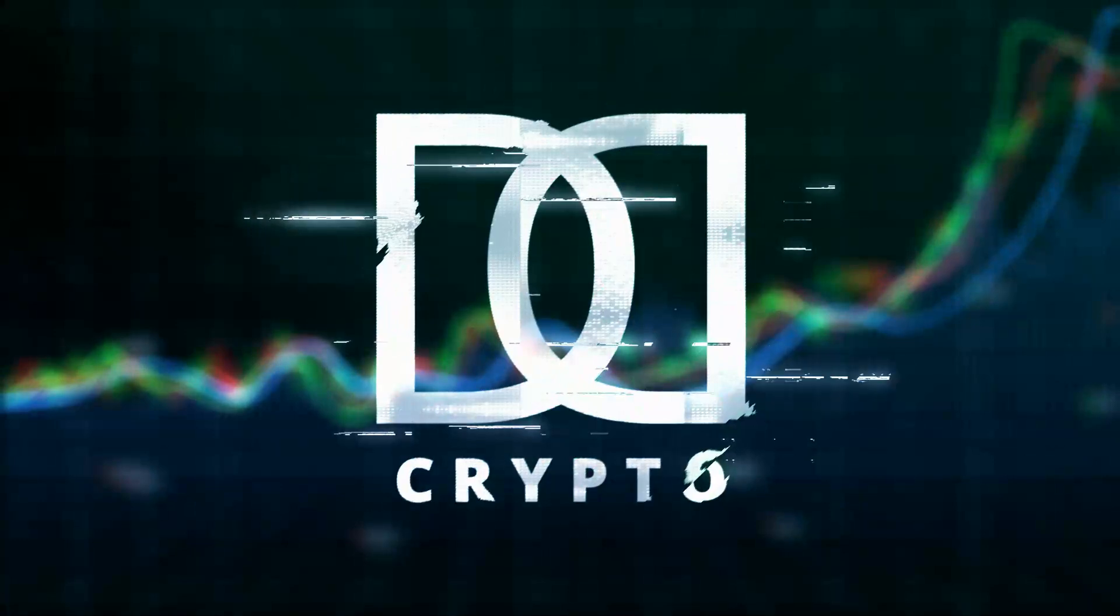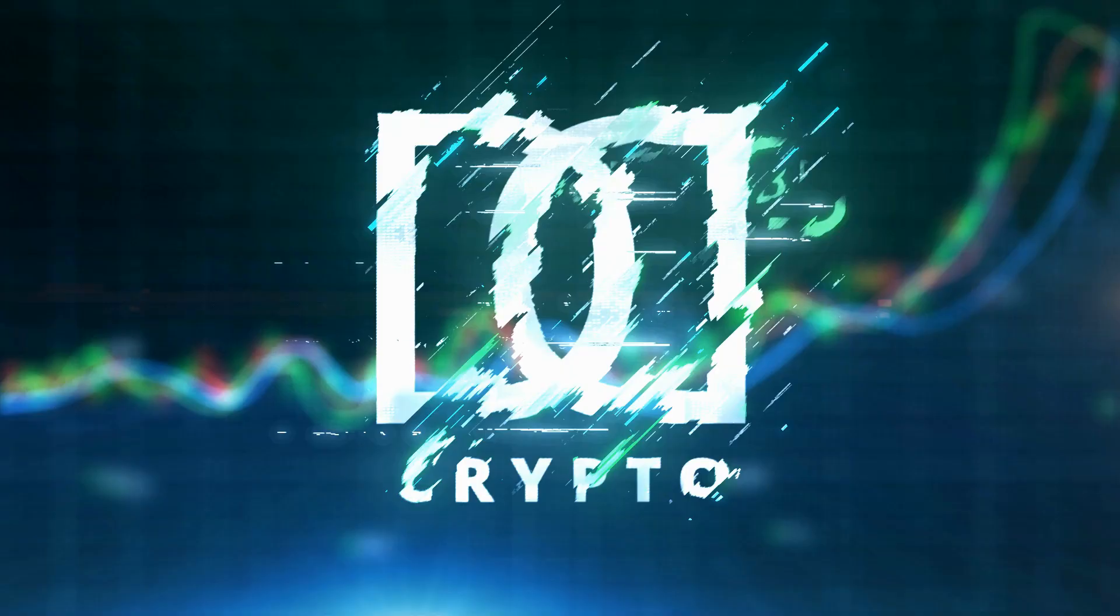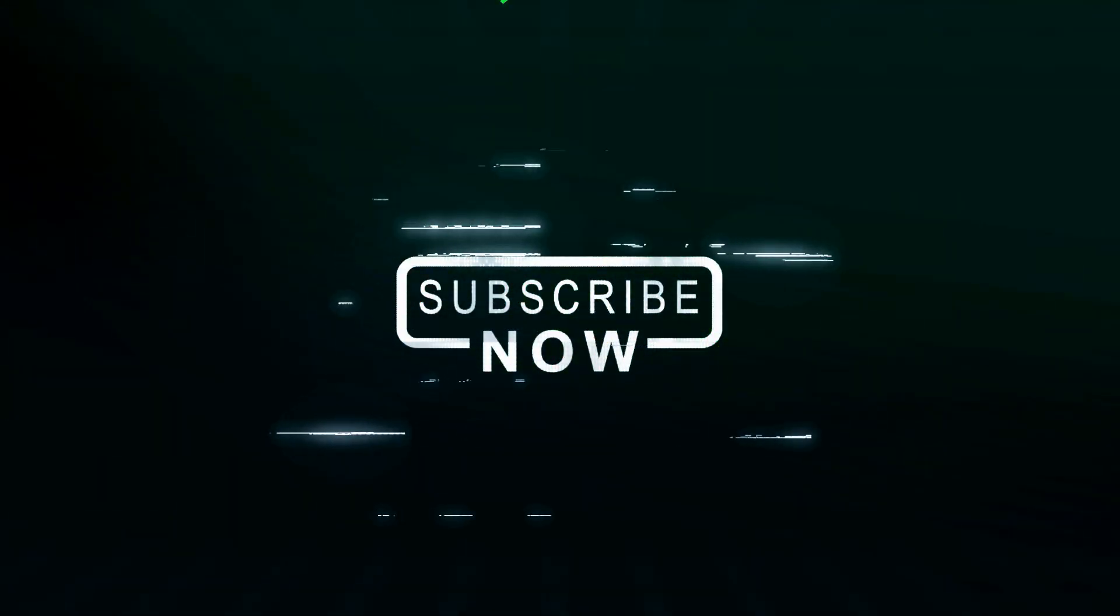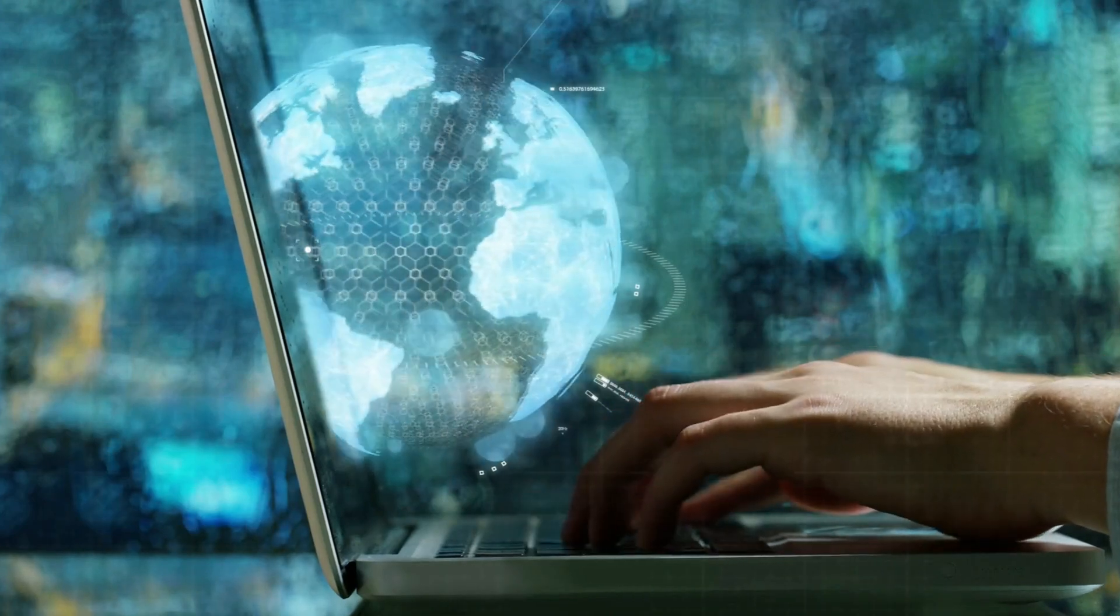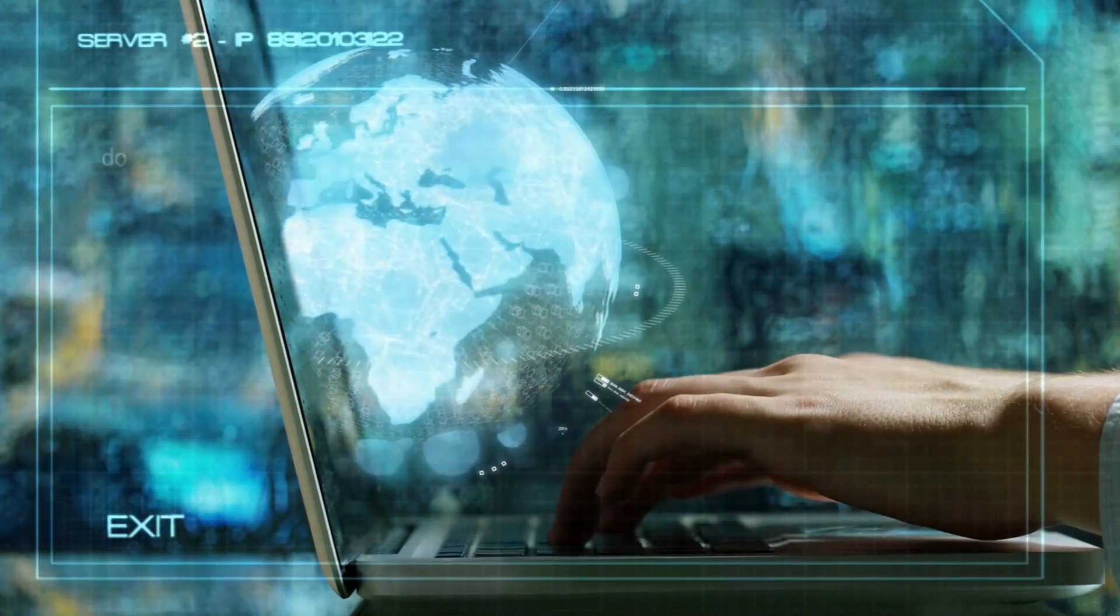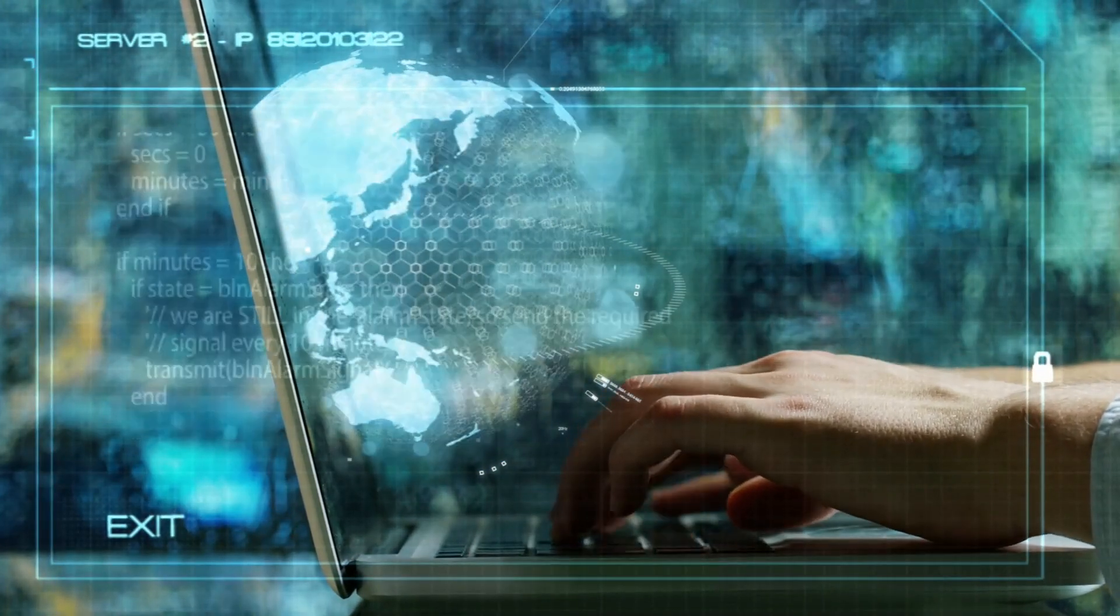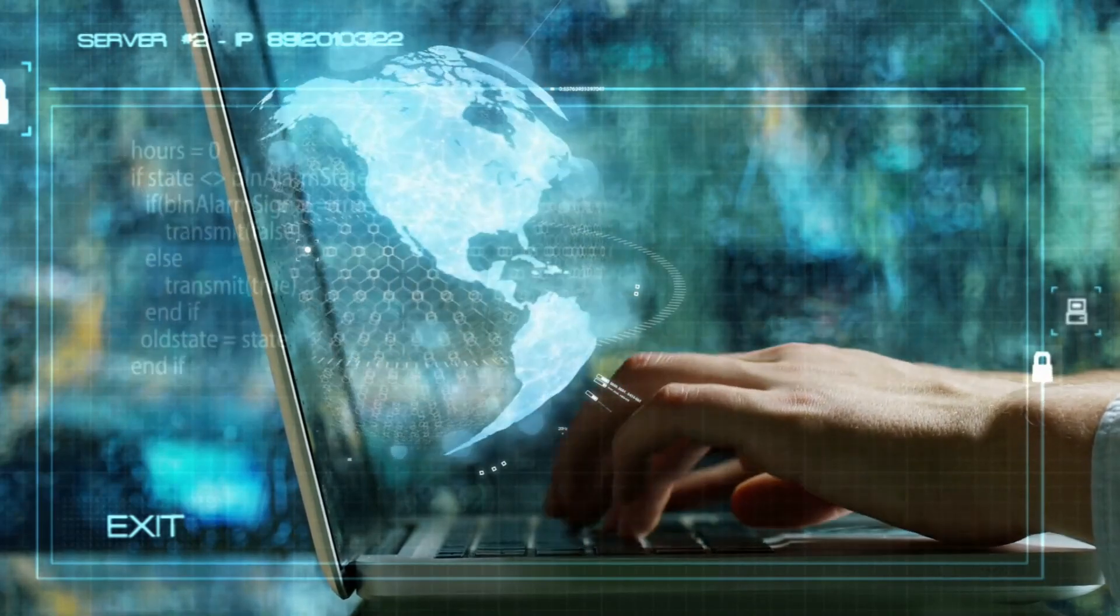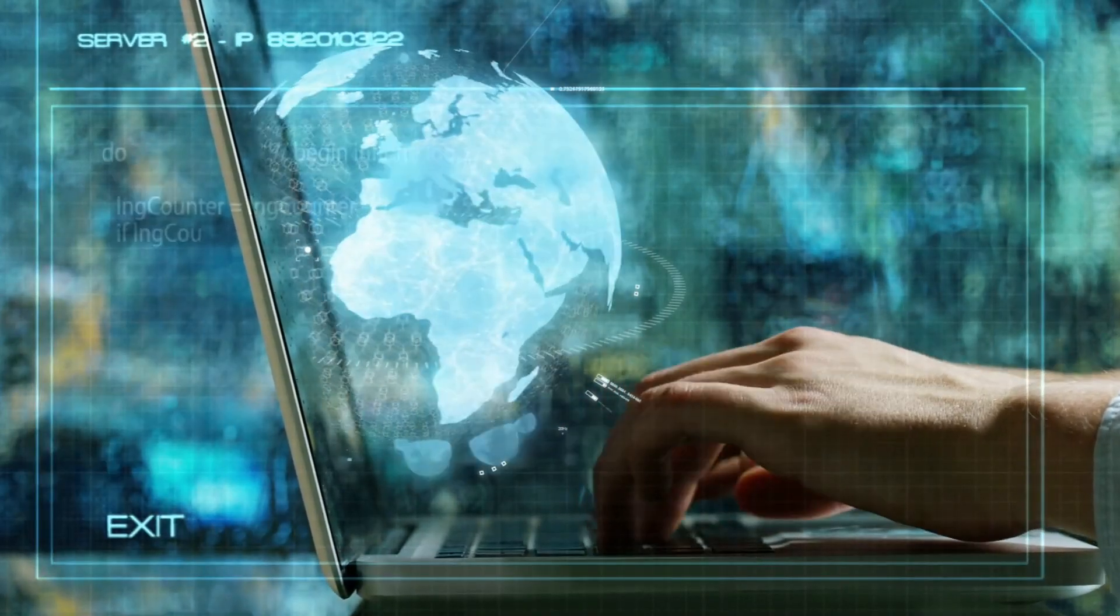Hey everyone, welcome back to DD Crypto, your source for the latest news and updates on artificial intelligence and Web3. In today's video, we'll be talking about some exciting developments that have been happening in the world of AI and Web3.